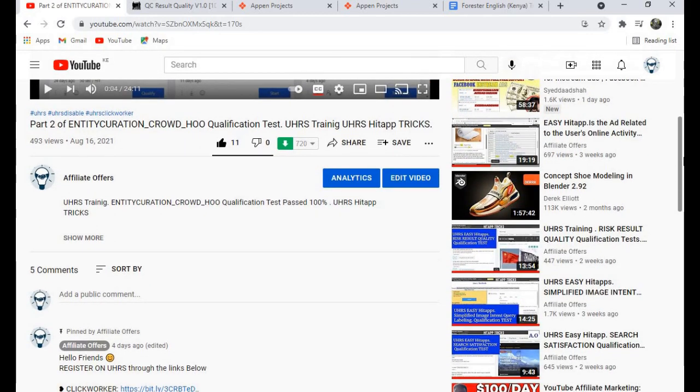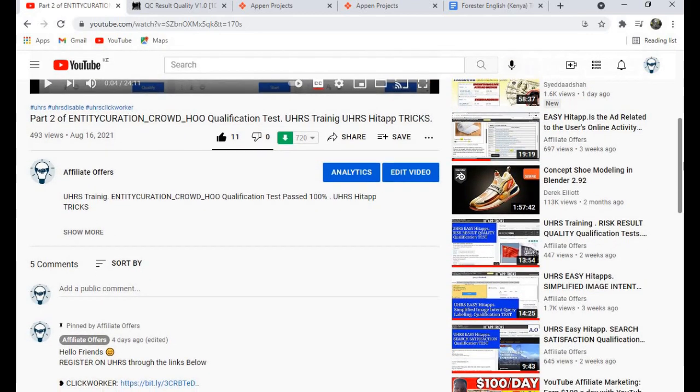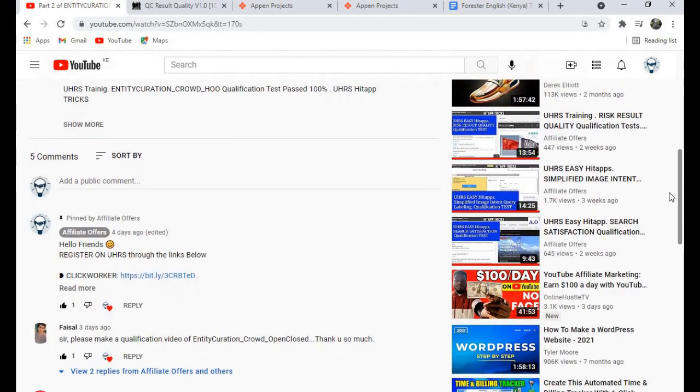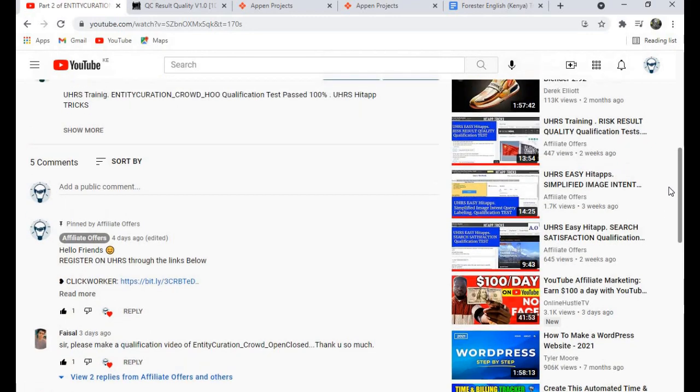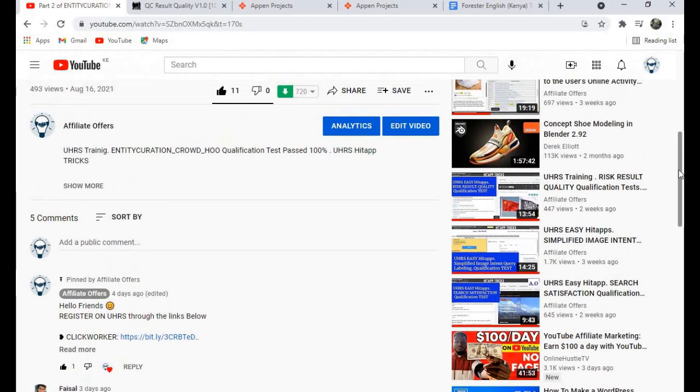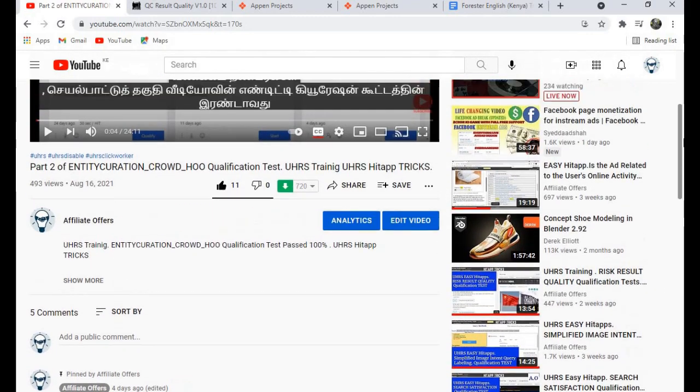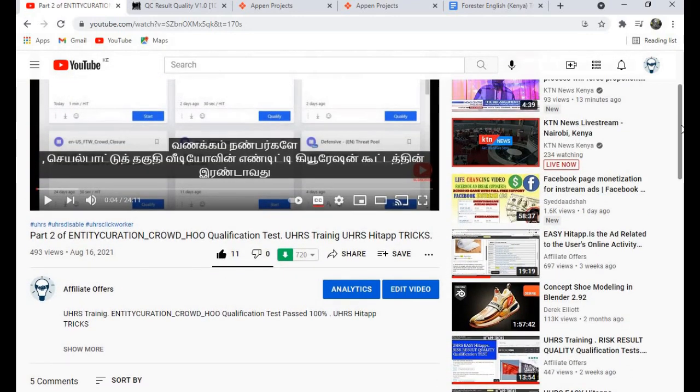Please subscribe to our channel in case you haven't subscribed, and I'll be uploading more videos soon. See you in the next video. Thank you for watching.